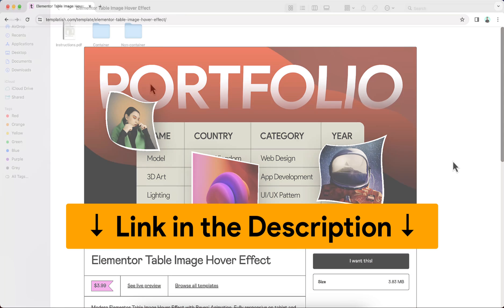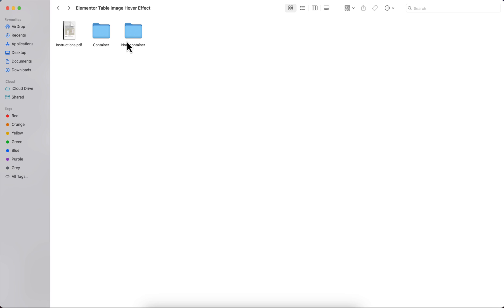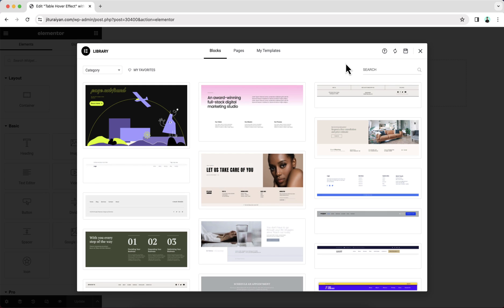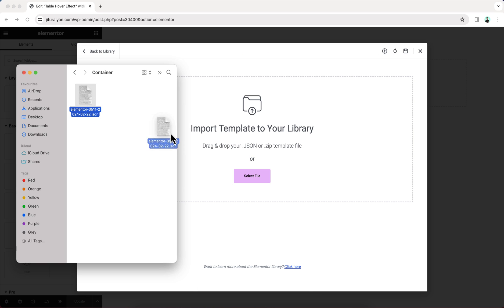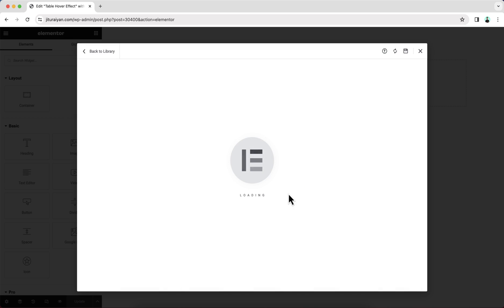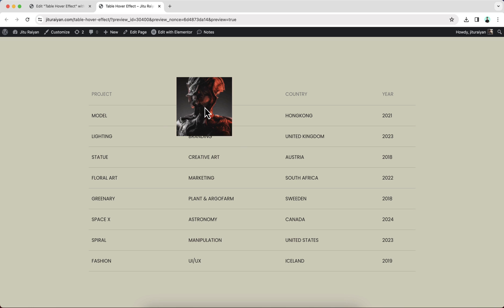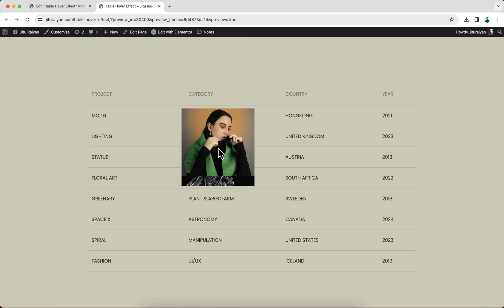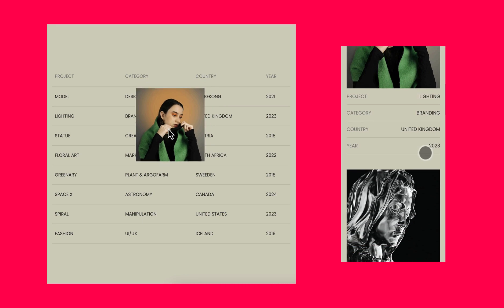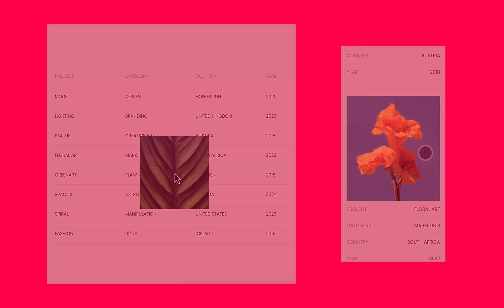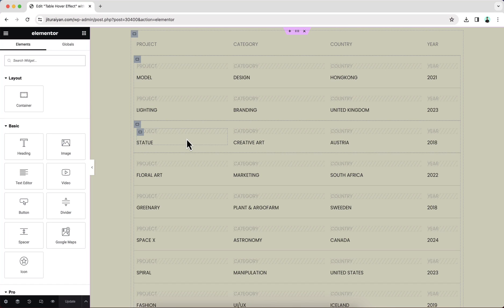After downloading the zip file, you will get both the container and the old section column version. If you are using container, you can just go inside this folder. We just need this JSON file — let's upload this to our template upload option. If we just insert this and see it from our preview, we can see this effect is perfectly working, and it's also fully responsive, looking good for tablet and mobile devices. But if you don't want this ready-made template, you can also start it from scratch.